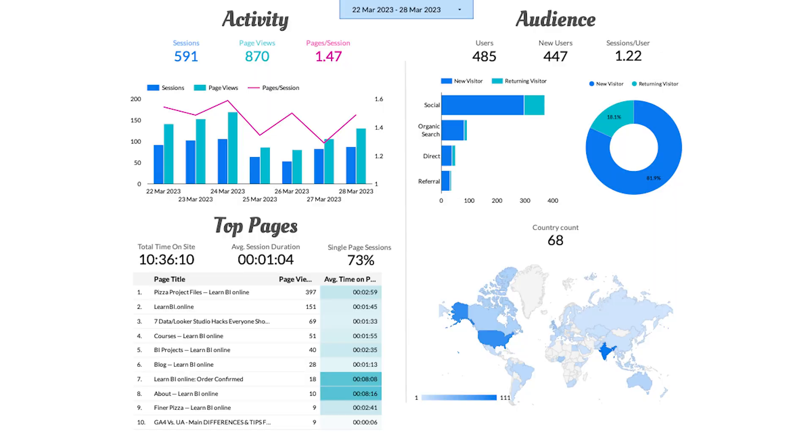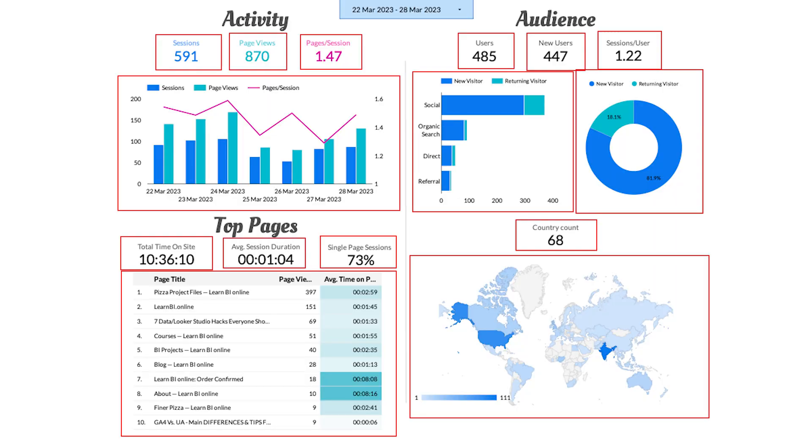The dashboards you build will contain multiple visualizations, but you won't be writing individual SQL queries for each one. Though your job in terms of data prep is to make sure that all the data you need is available in as fewer data sources as possible, with each data source being a single SQL query that you will need to write.